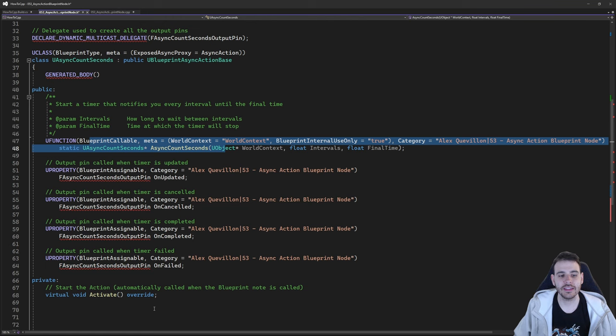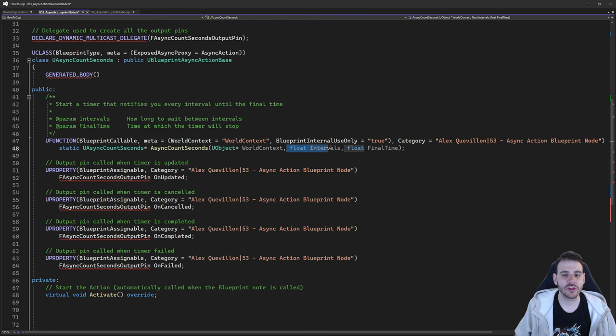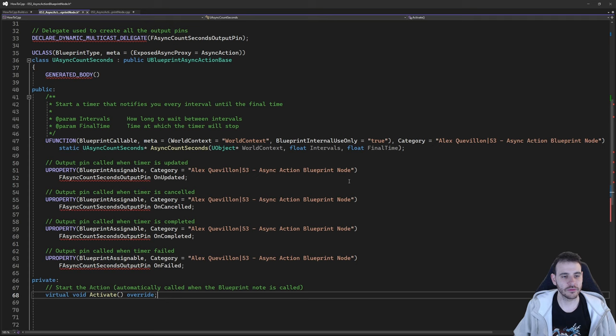Everything discussed so far is what's needed to create any async action blueprint node. For your own async action, you'll want to modify the input variables and output pins, but you absolutely need a static function returning a pointer to that class, and you must override the activate function. Everything else is specific to my use case of counting seconds.